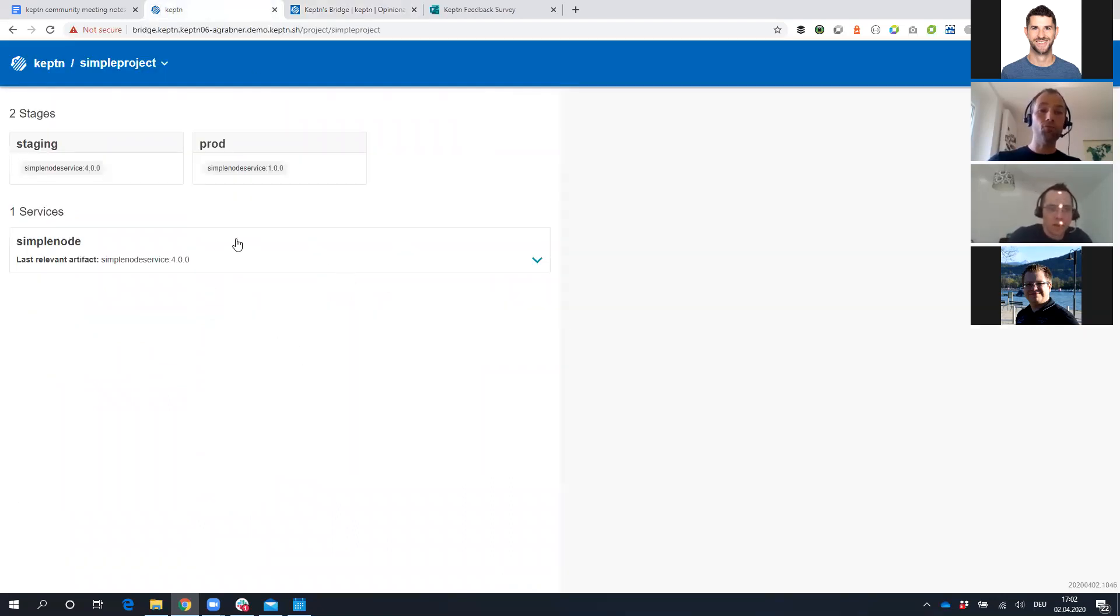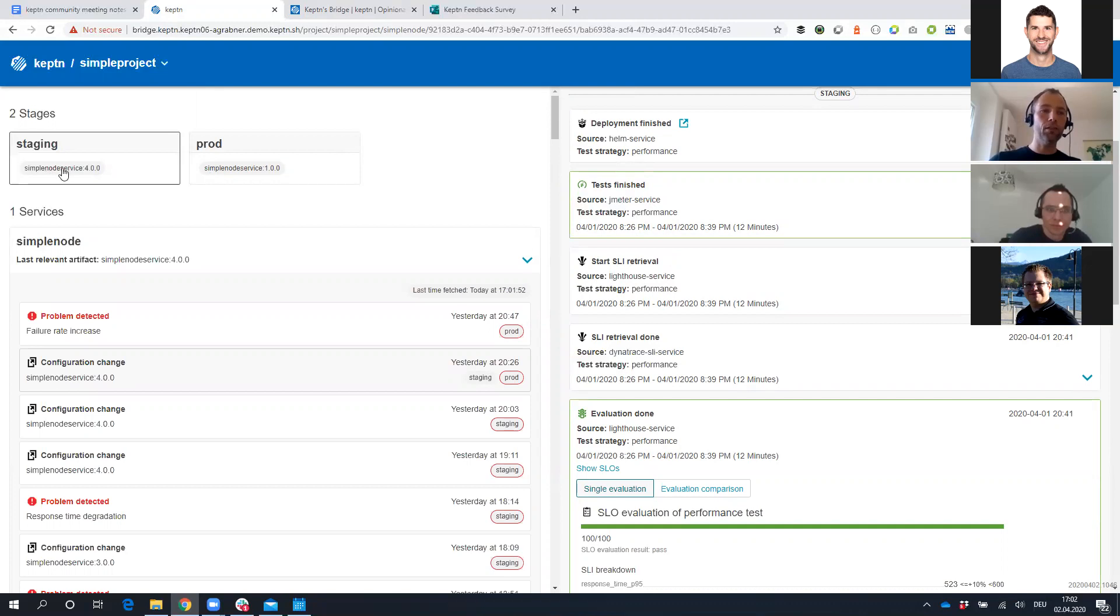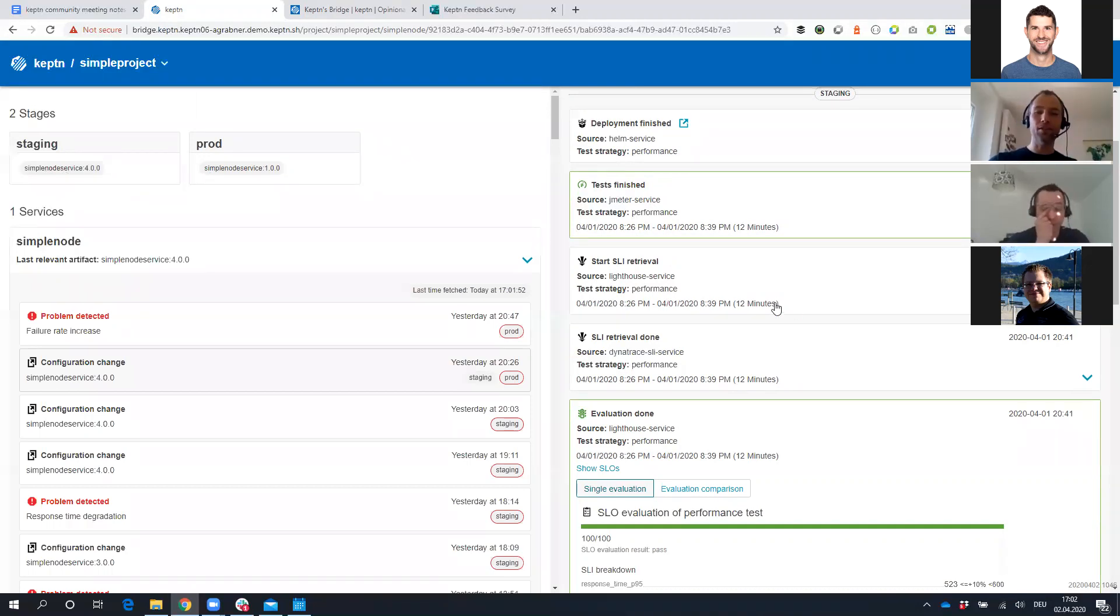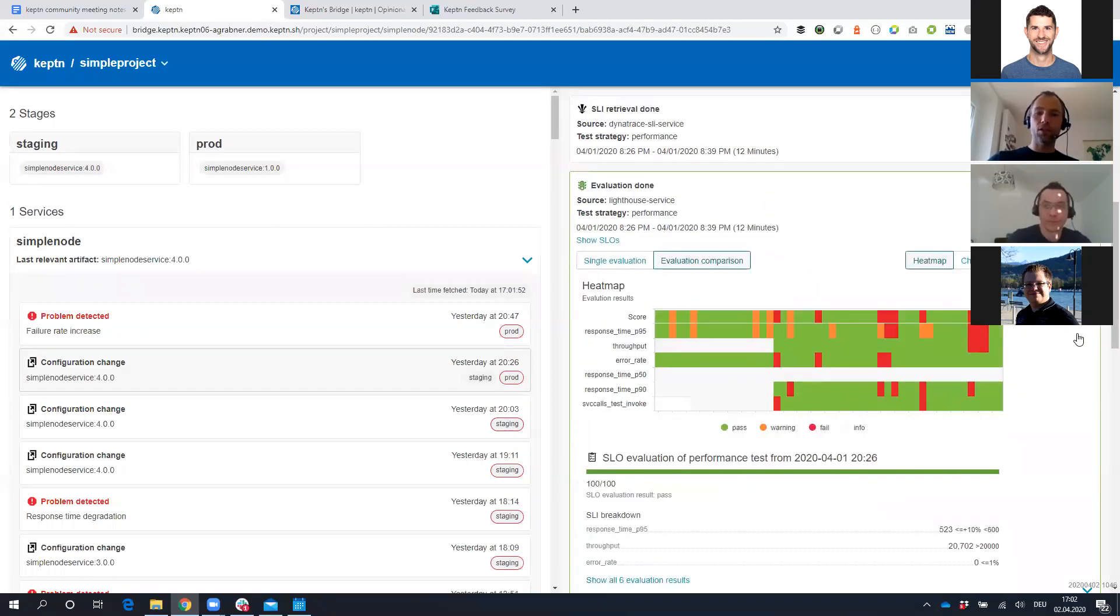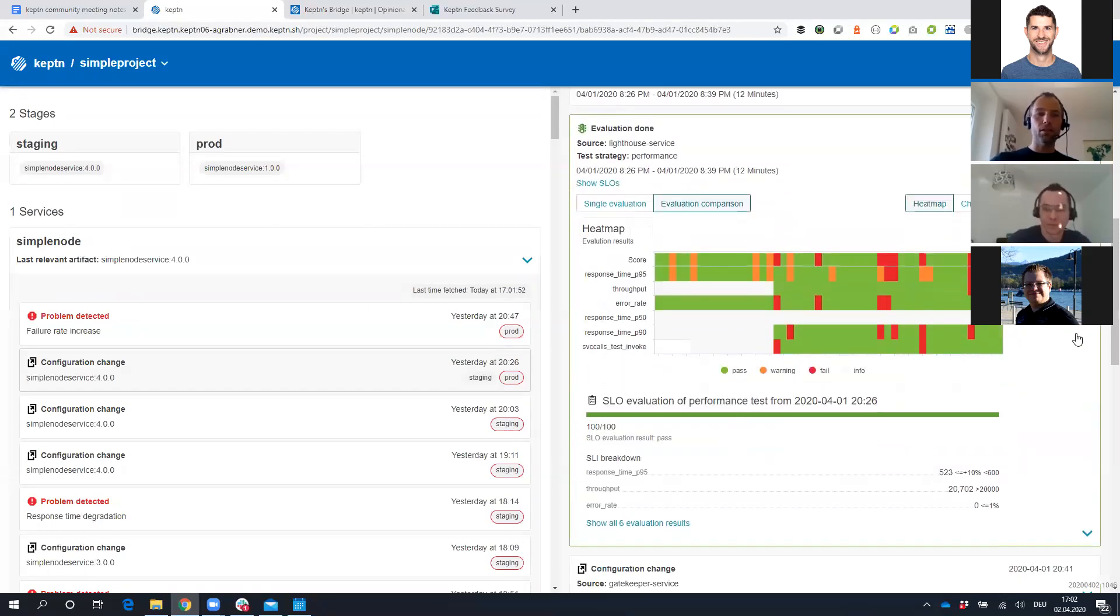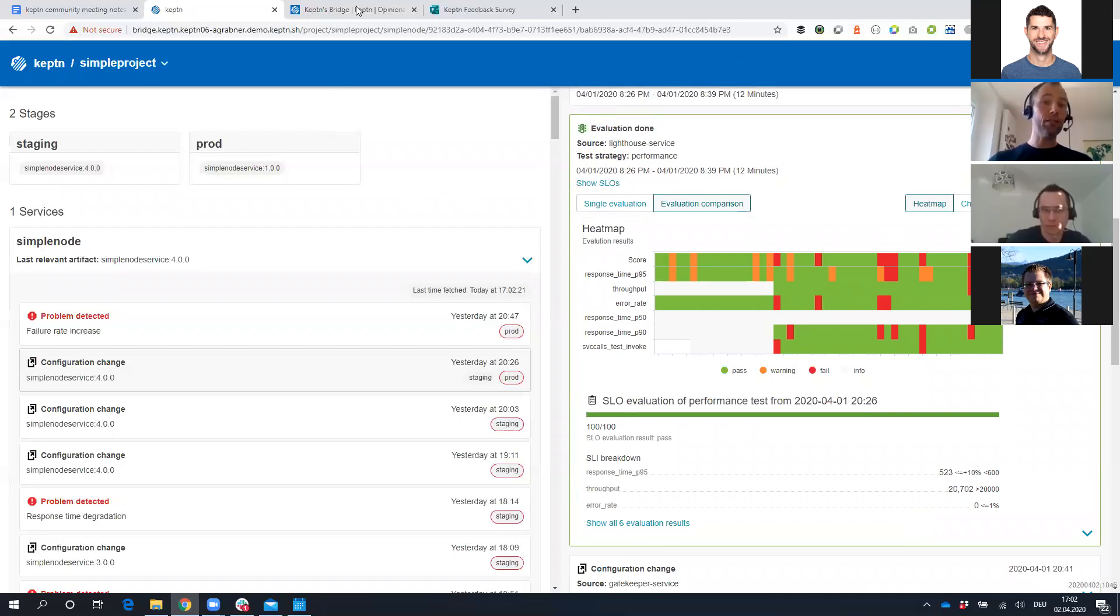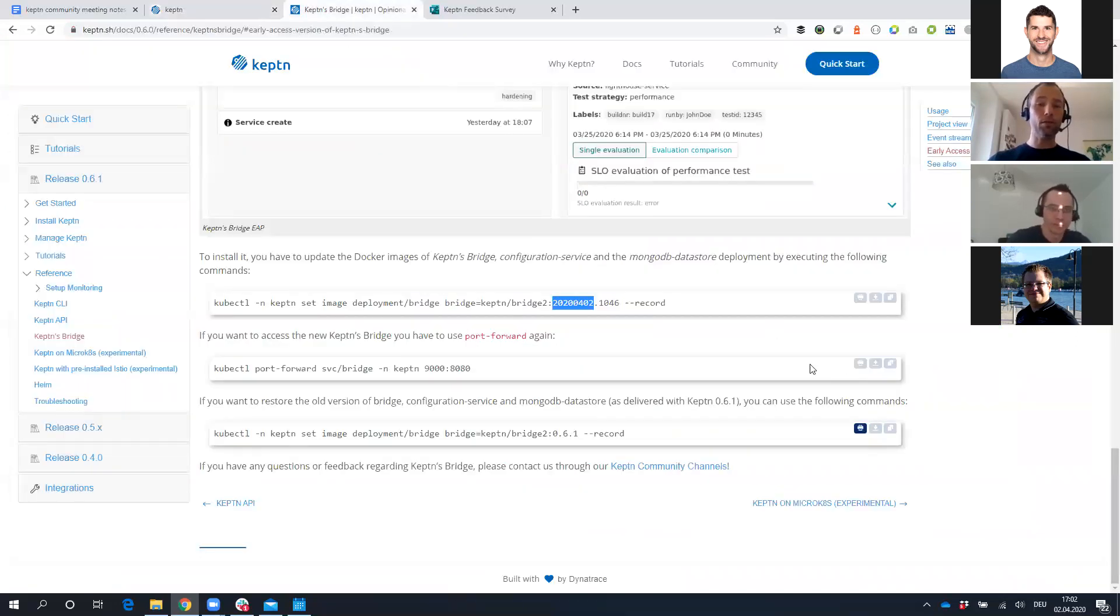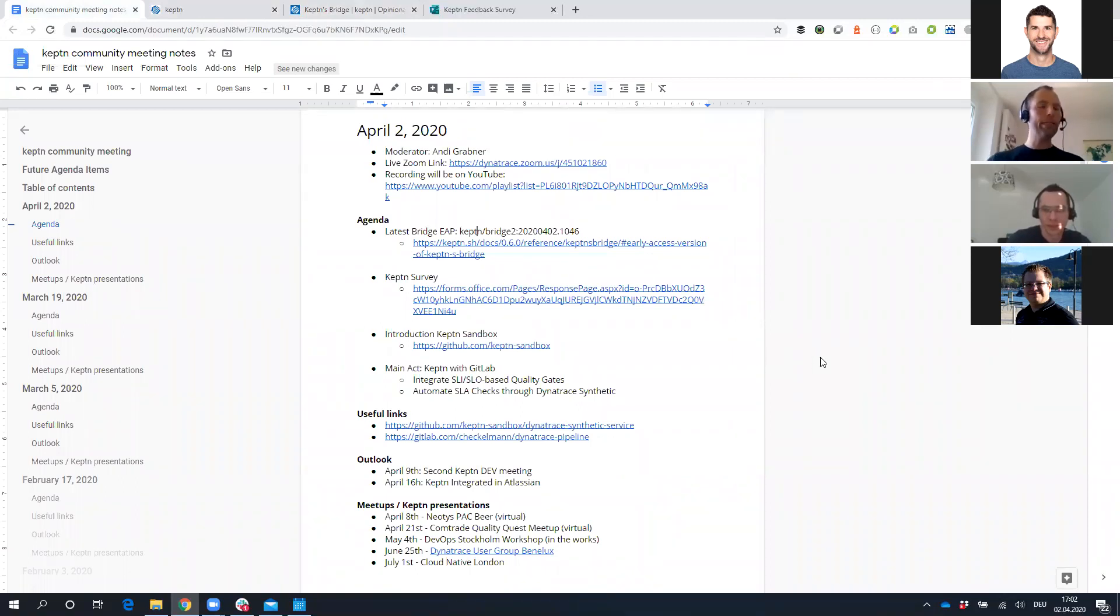On the Keptn website, if you click on releases or documentation, and then under references, you find an entry for the Keptn Bridge. Here is always the latest and greatest EAP version that we put out there. As you can see from the timestamp, this is really completely fresh off the press. It's from April 2nd, and I just happened to have it installed earlier. It's really cool stuff with smart links and the heat map.